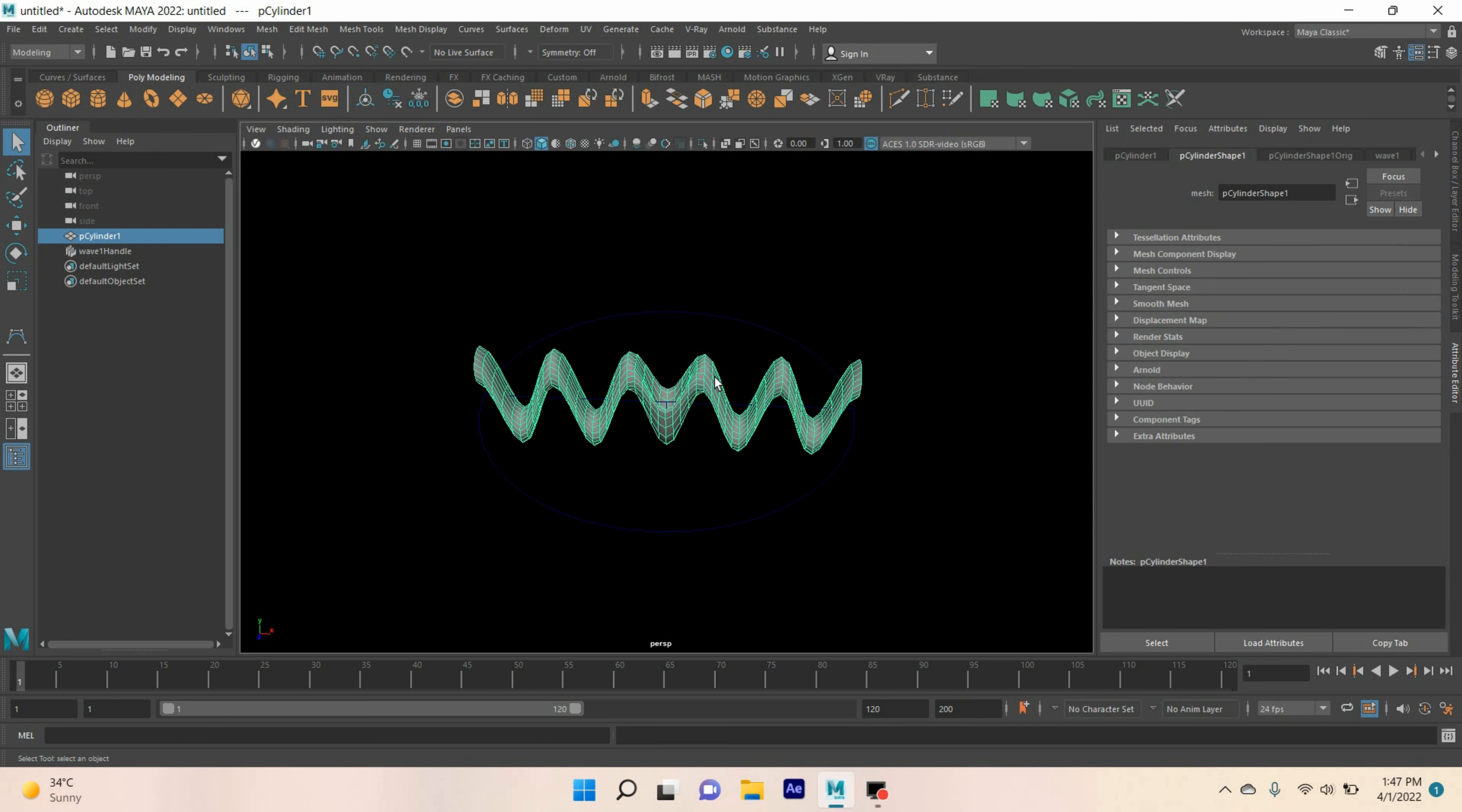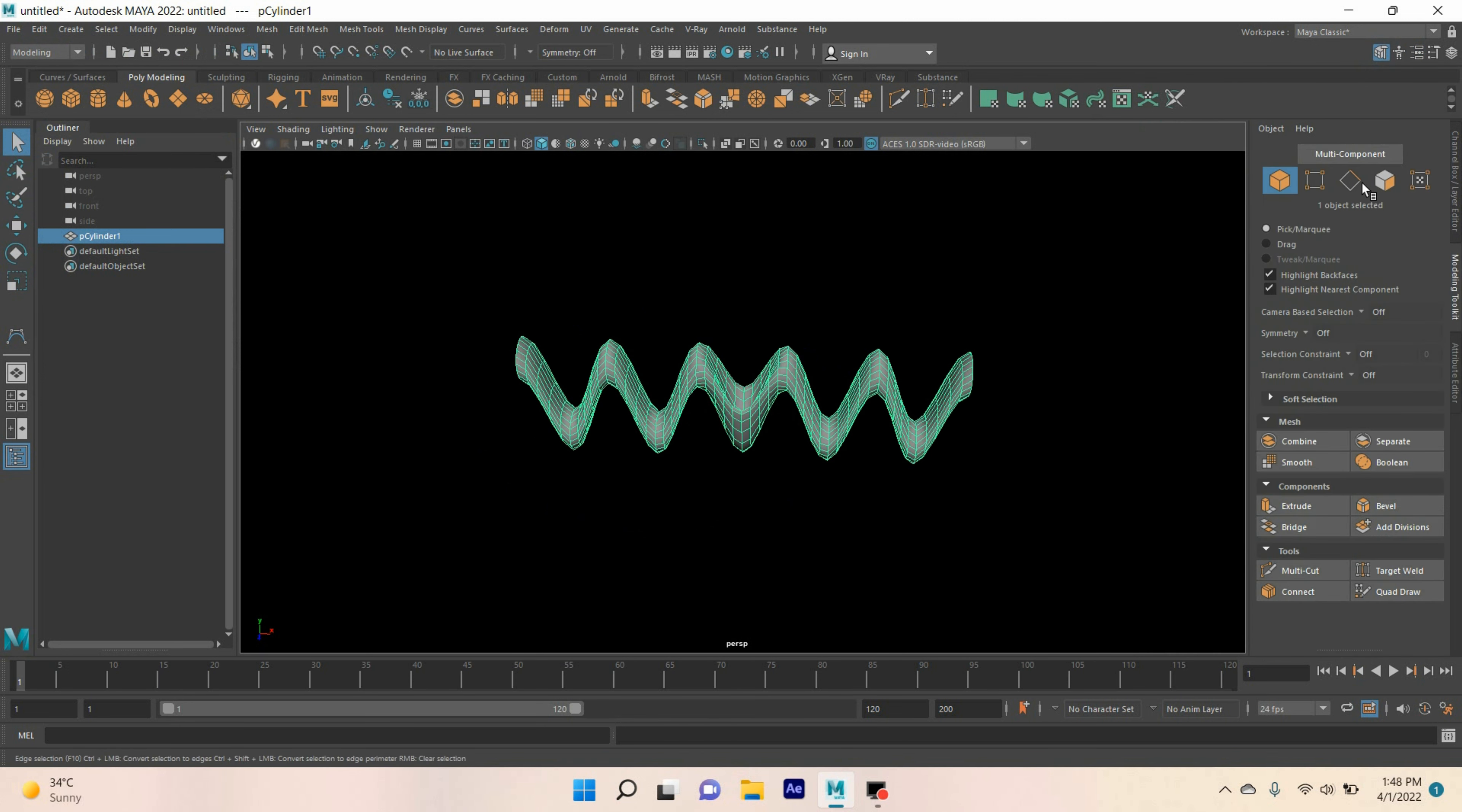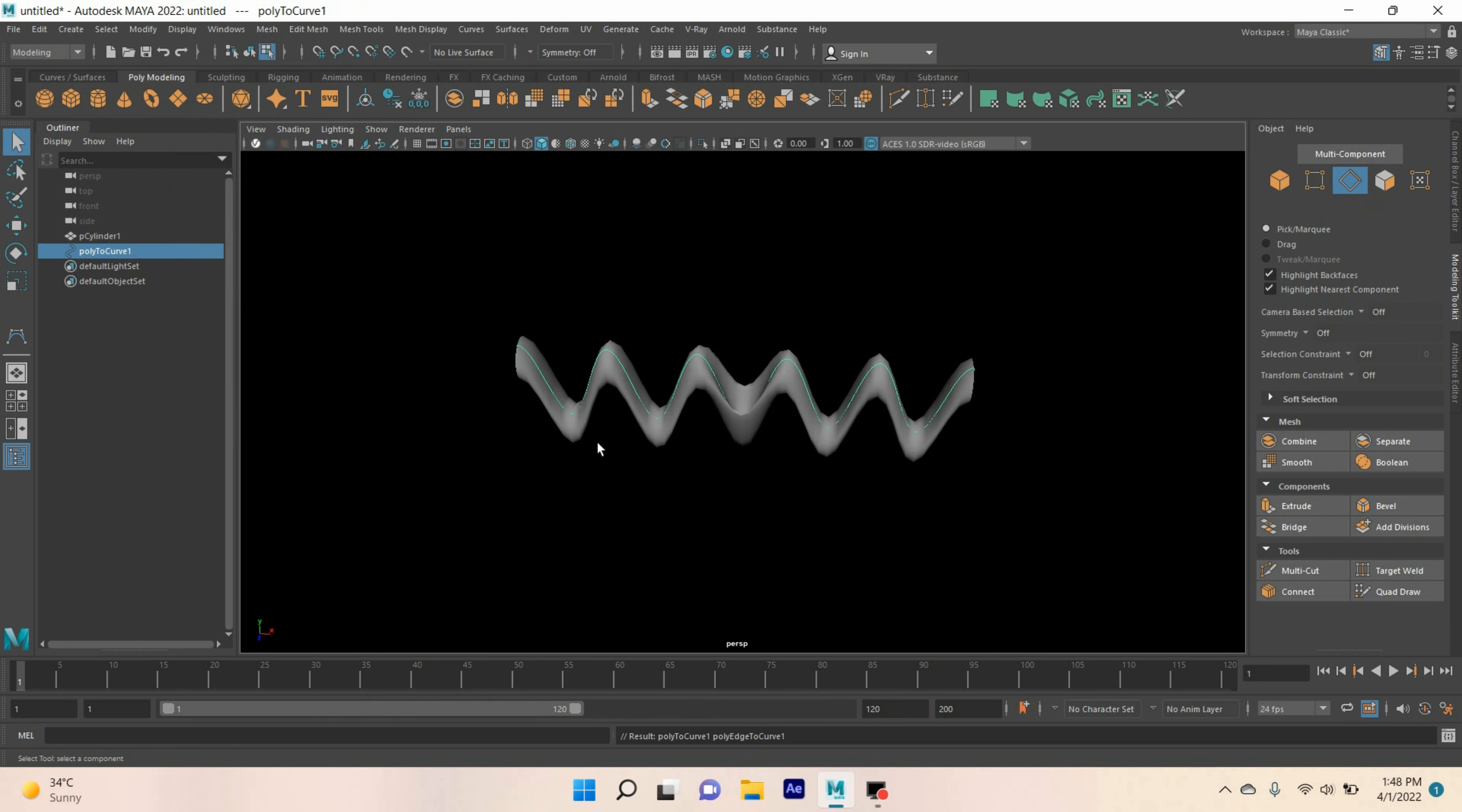Now, select the polygon cylinder. Go to edit, delete by type, delete history. Open modeling toolkit, edge selection mode. Double click on this edge. Go to modify, convert polygon edge to curve.